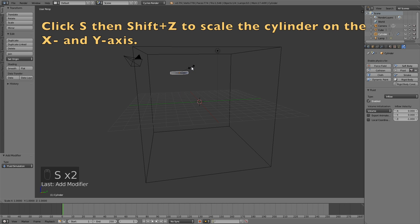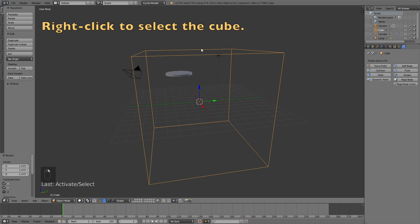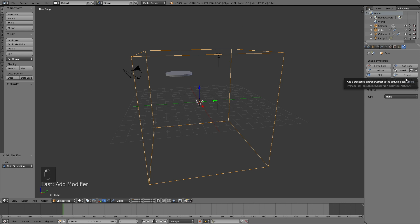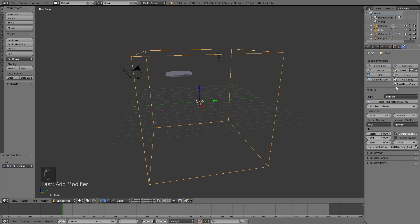If you want to make the object wider on the X and Y axis, just click S then Shift+Z to scale it only on the X and Y axis. Let's turn the cube into a domain, and then increase the resolution to about 150 if you have a fast computer, or a little bit lower if you have a slow computer.